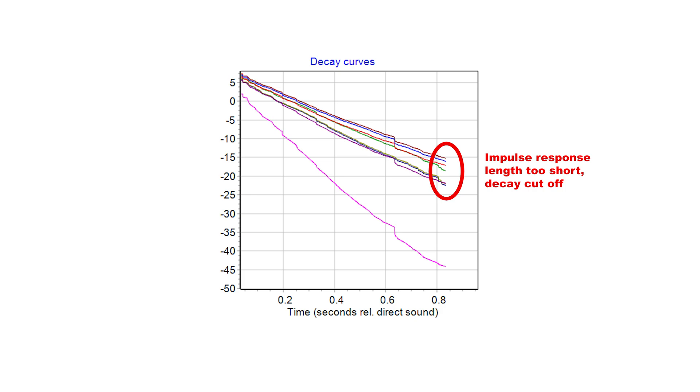In that case, it will not be possible to derive some reverberation times, particularly T30, since it requires a larger decay range than T20.